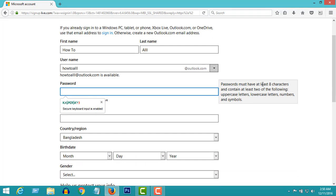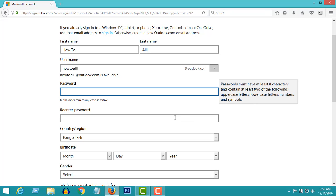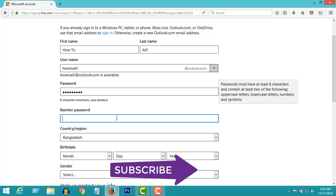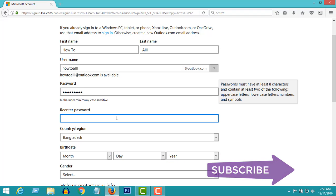Passwords must have at least eight characters and contain at least two of the following: uppercase letters, lowercase letters, numbers, and symbols. Here we enter the same password again.